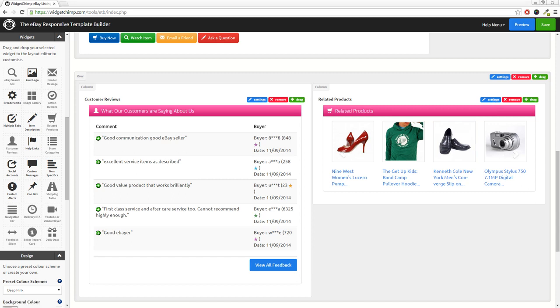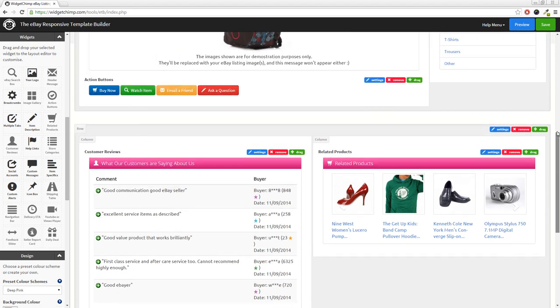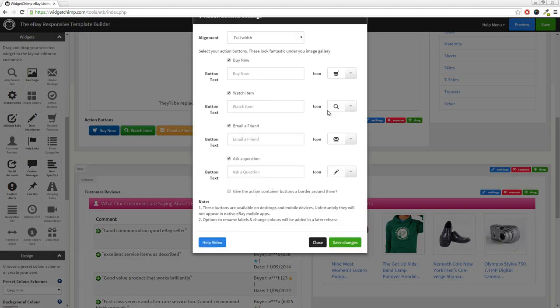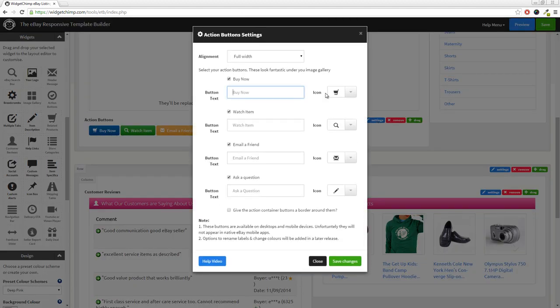Every widget is 100% translatable, meaning that you can create listing templates for cross border trade in different languages, and 19 eBay sites are supported.